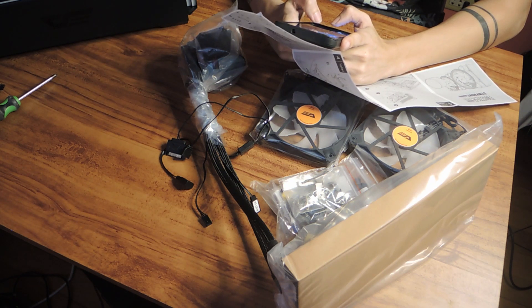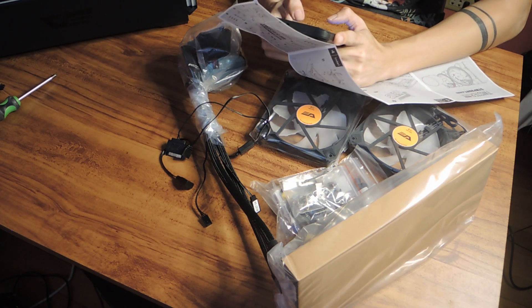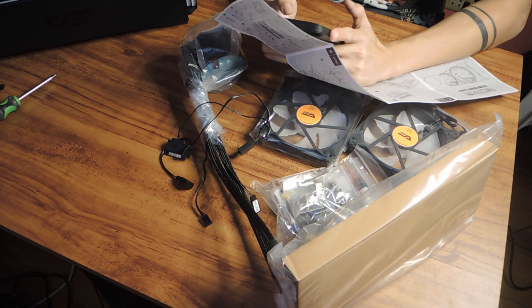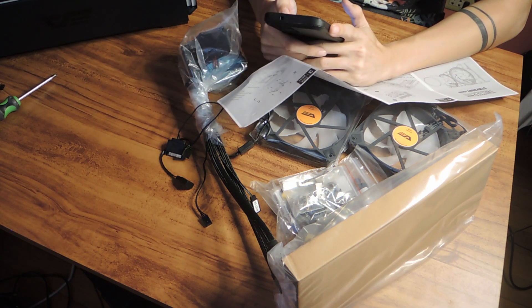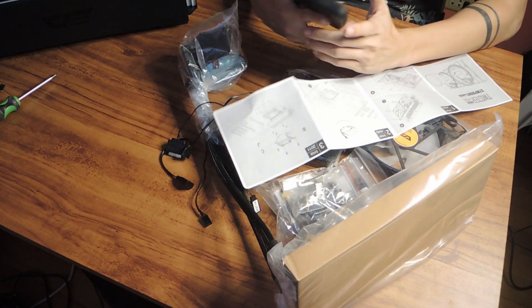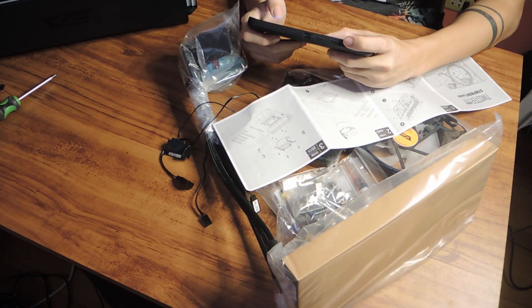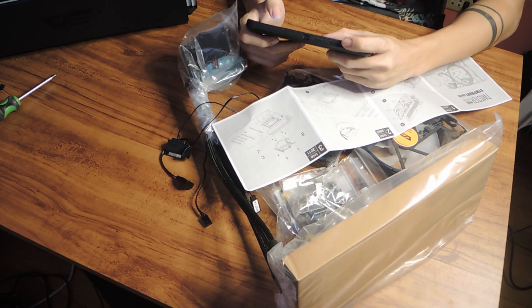So to start, you'll need a screwdriver, rubbing alcohol, a small towel or rag, and a place with decent lighting because you don't want to be fidgeting in your case in poor lighting conditions. It just makes the whole ordeal a big hassle.